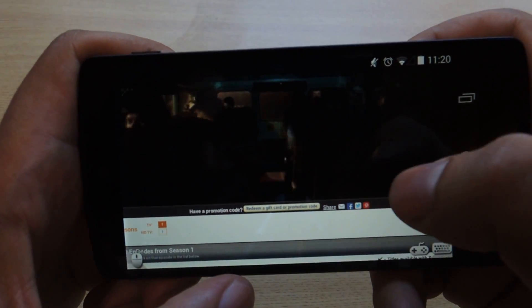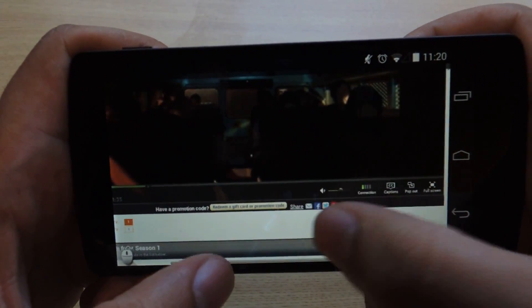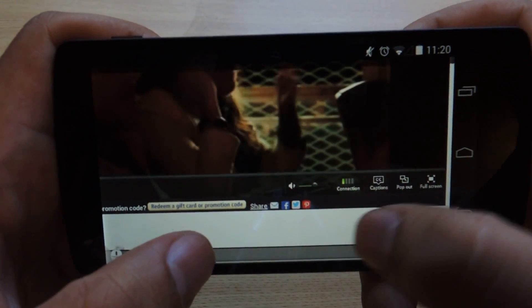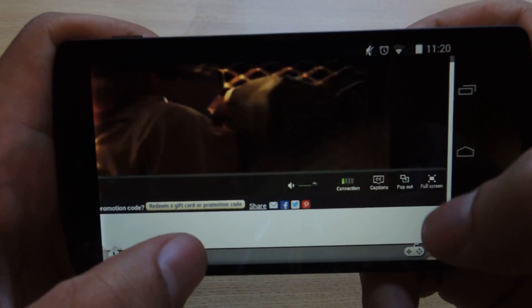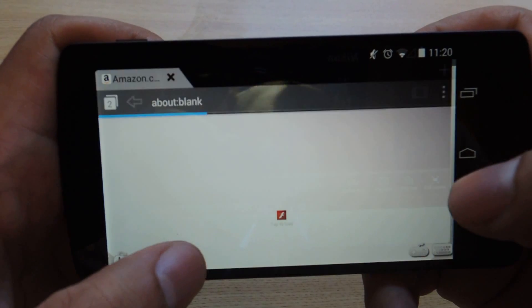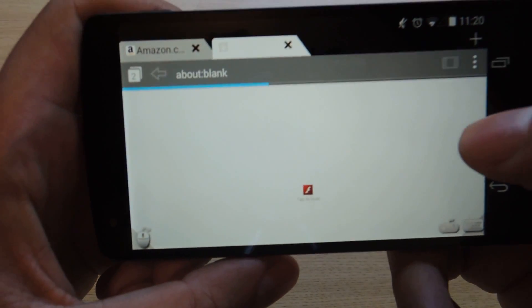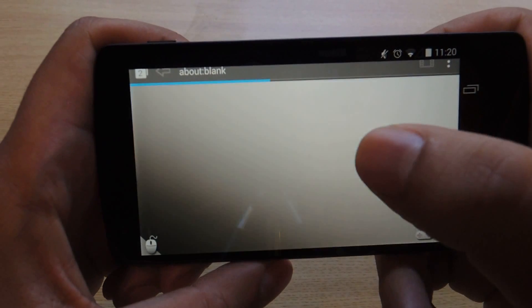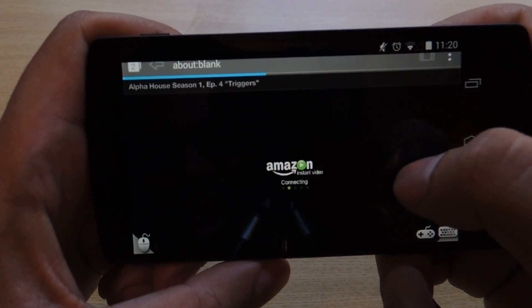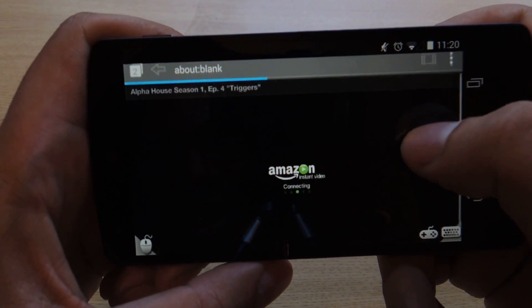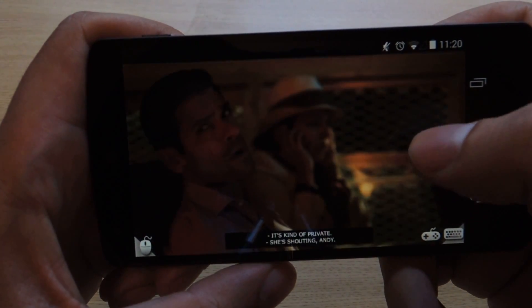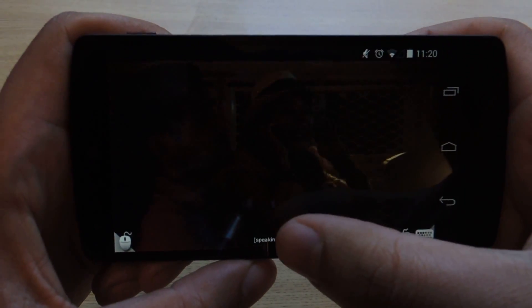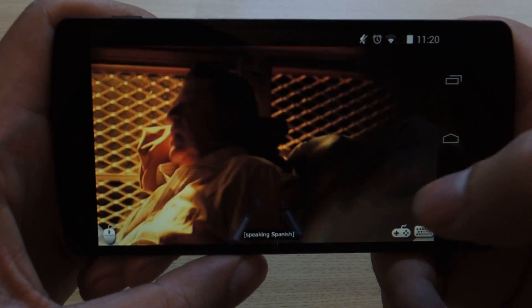Another thing you can do is pop out the video to take up the full screen. If you tap at the bottom of the screen, you should get some other options. You can adjust the volume, get captions if you want, or click pop out, and that's going to open up a new tab and load the video separately. Once it does, you're going to get a full screen mode. You can see I accidentally turned captions on, but you can turn that off.